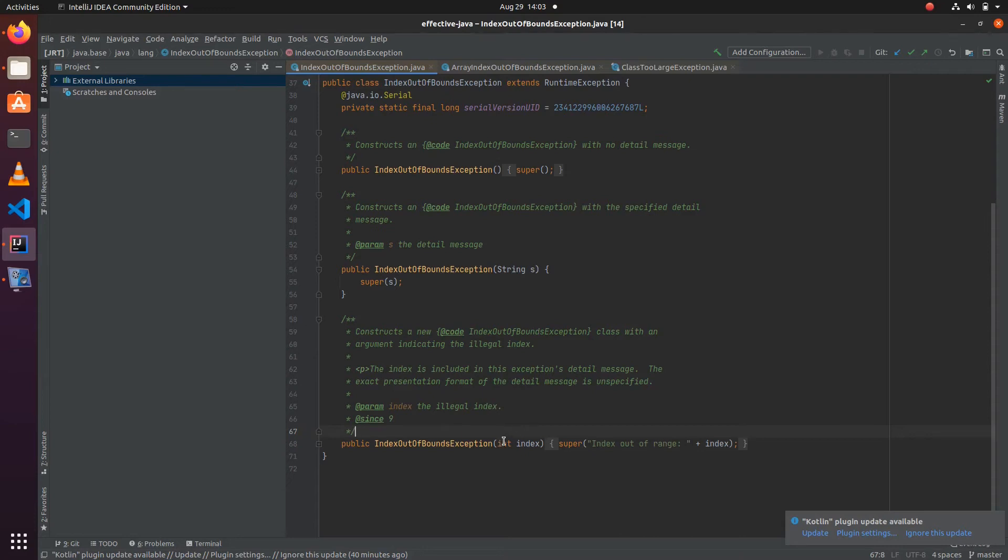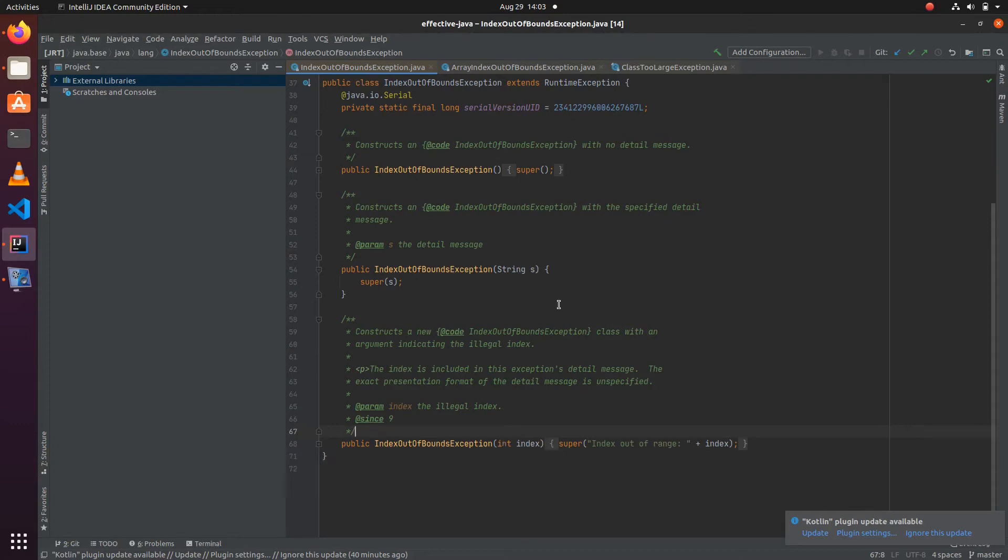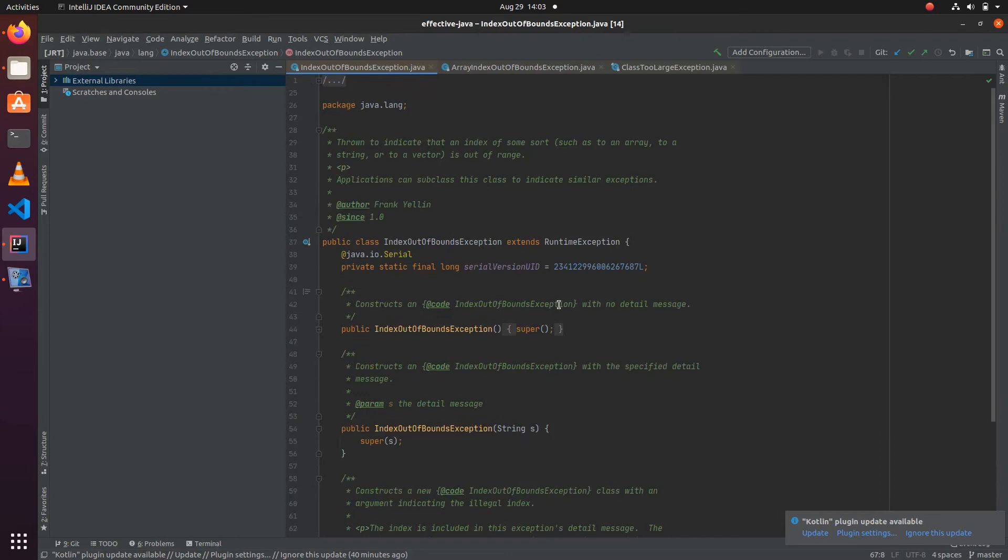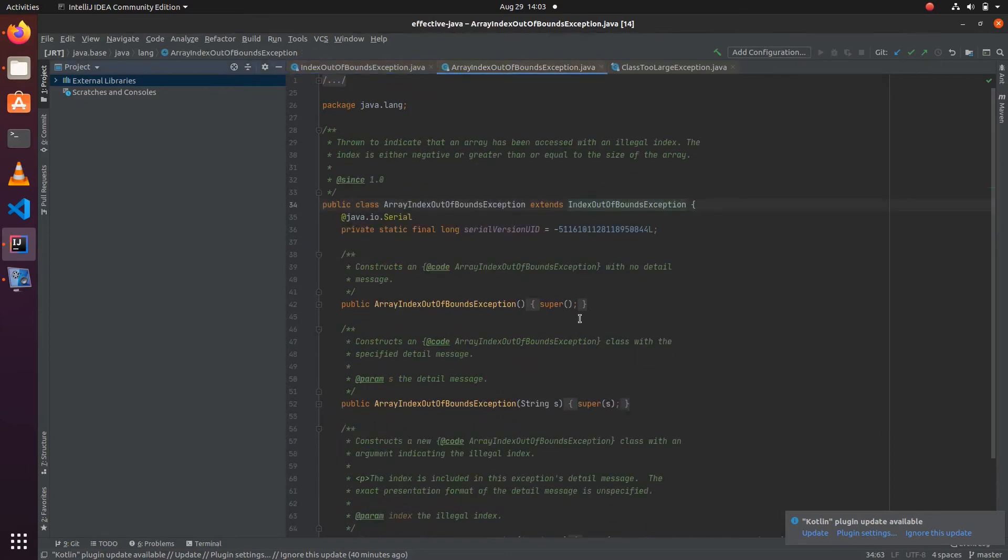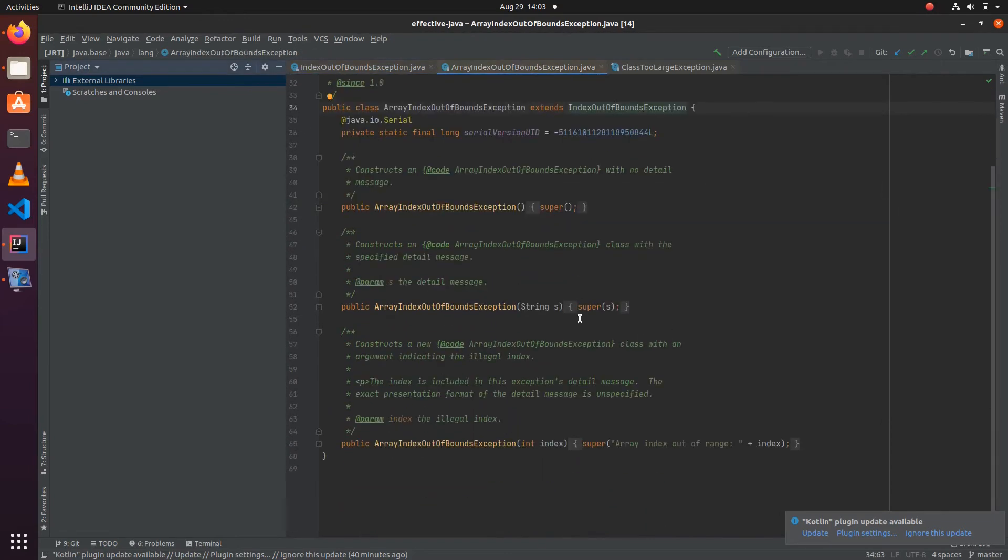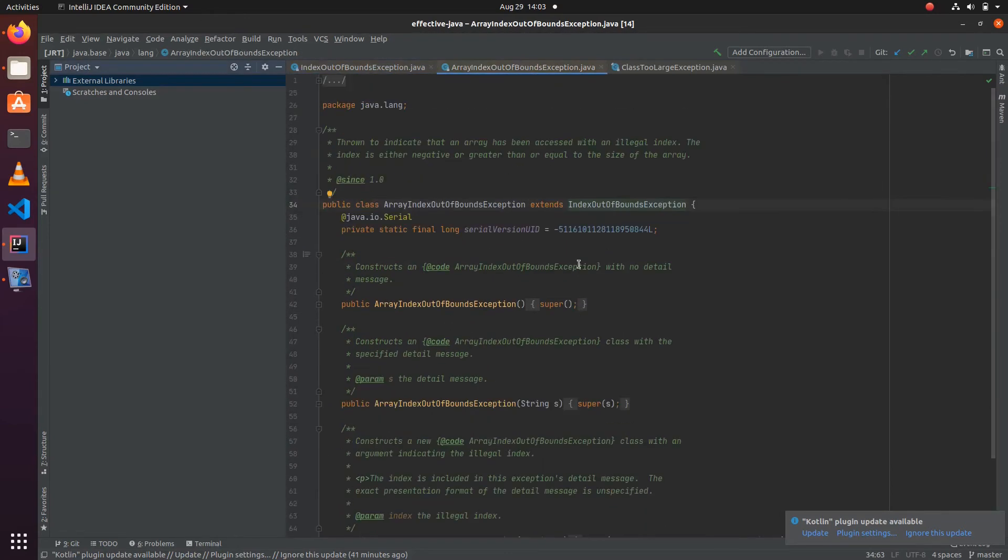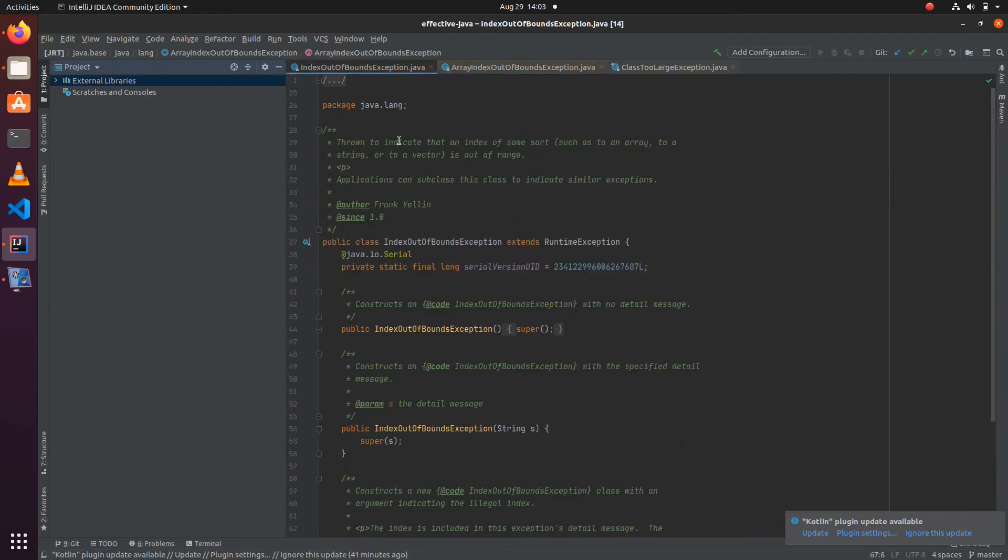By having these in the constructor, we are forcing the user of the exception to provide this information, rather than depending on the toString method.